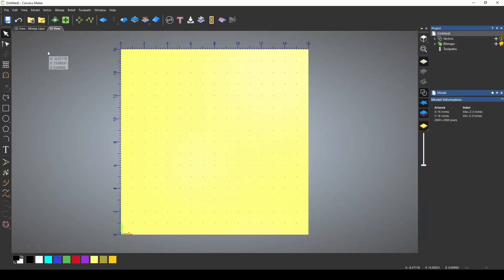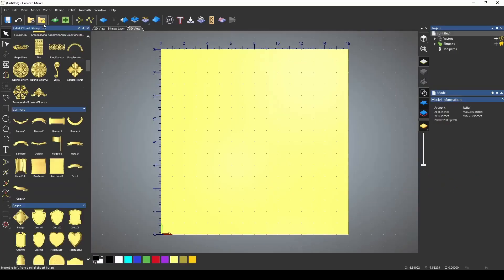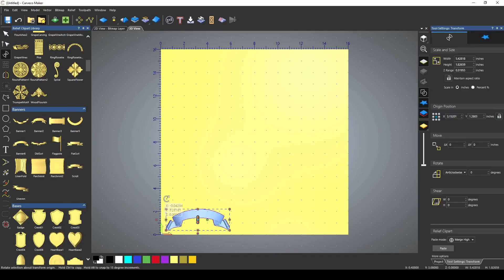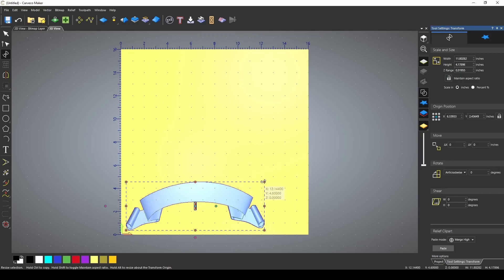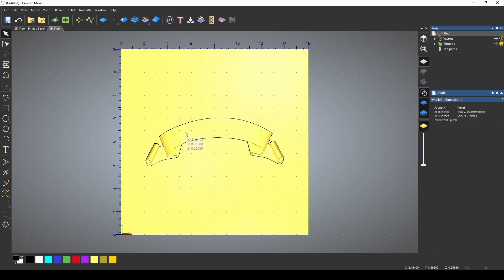I'm going to start by importing a relief. I'm just going to open up my clipart library and bring in Banner 6. I'm going to resize it here. Once I bring in my banner...